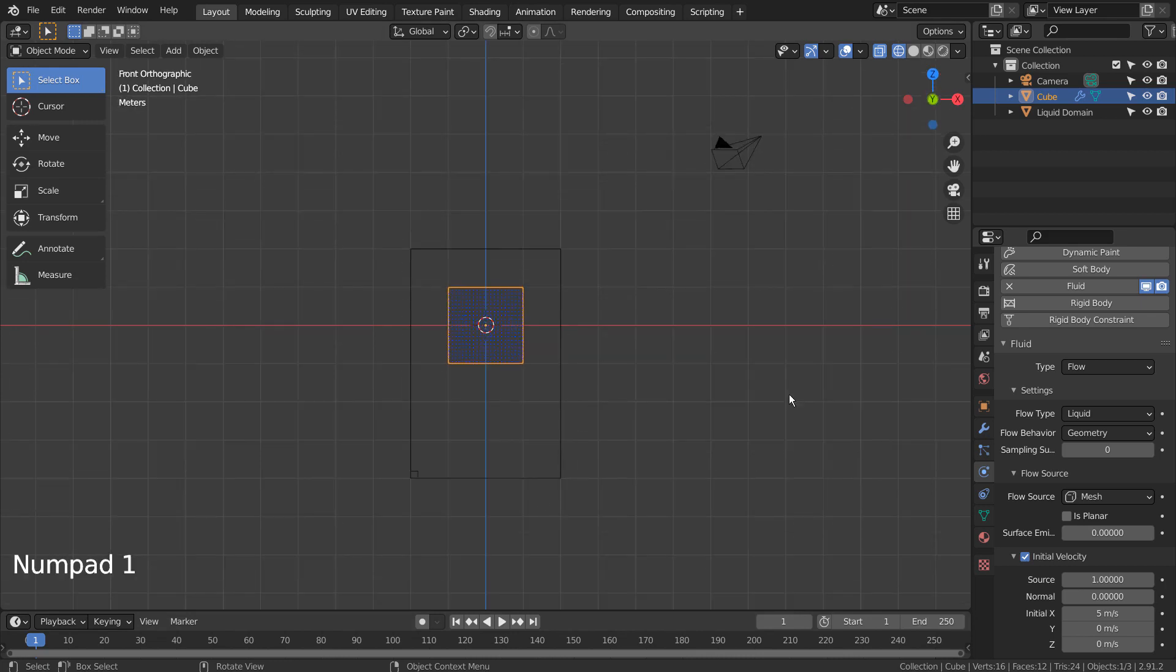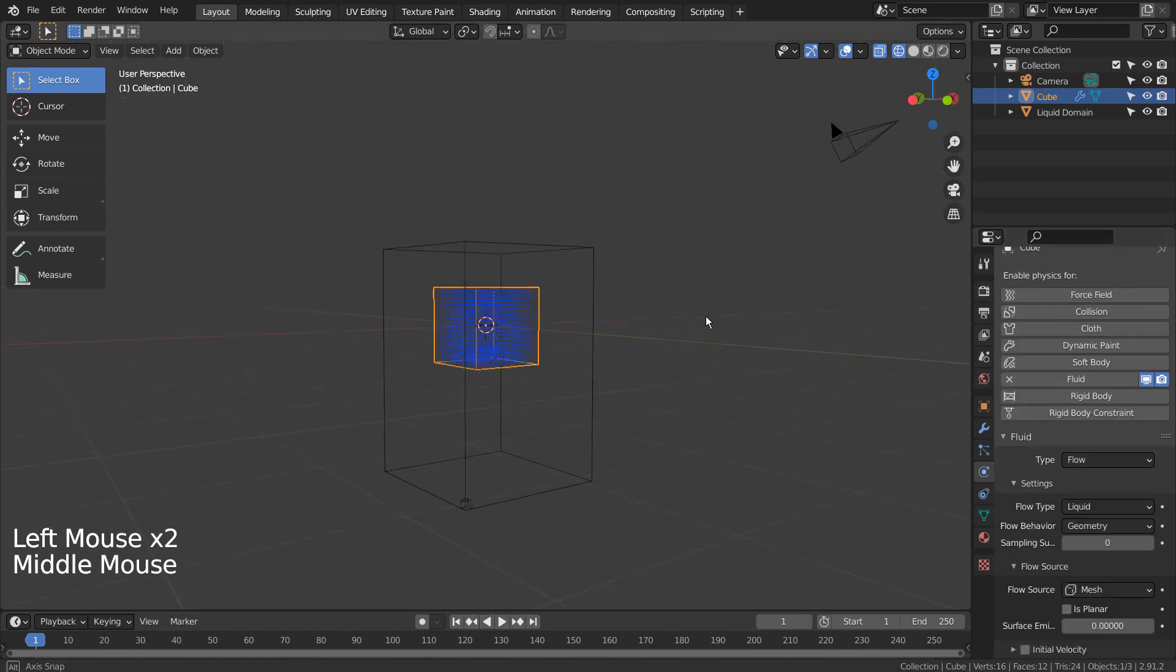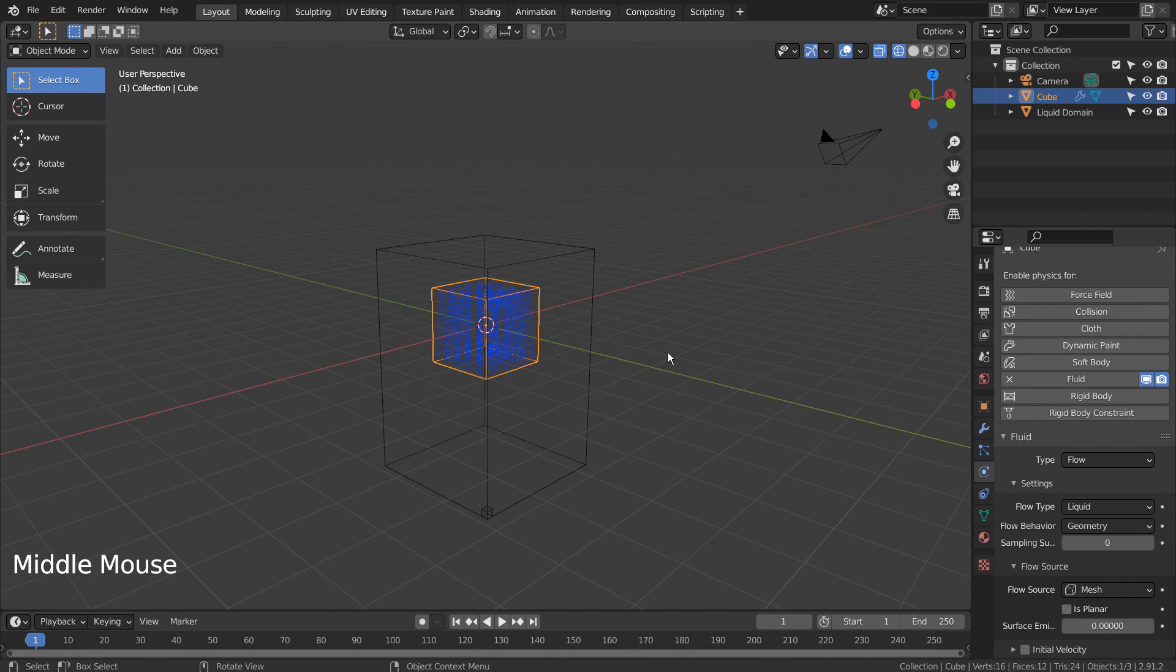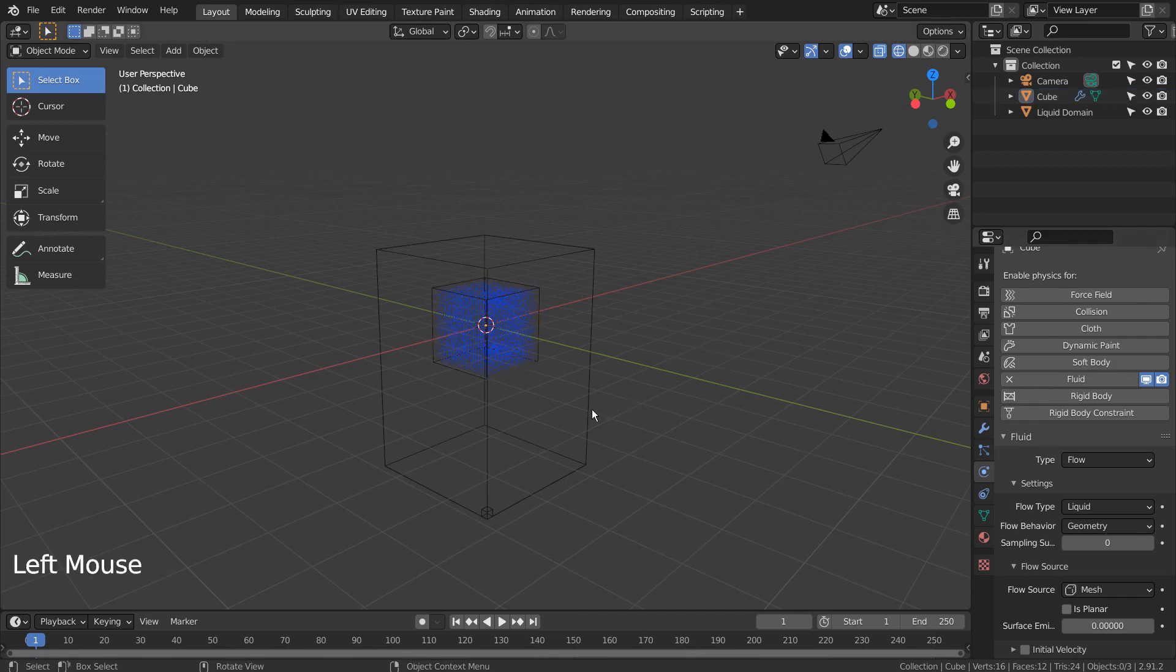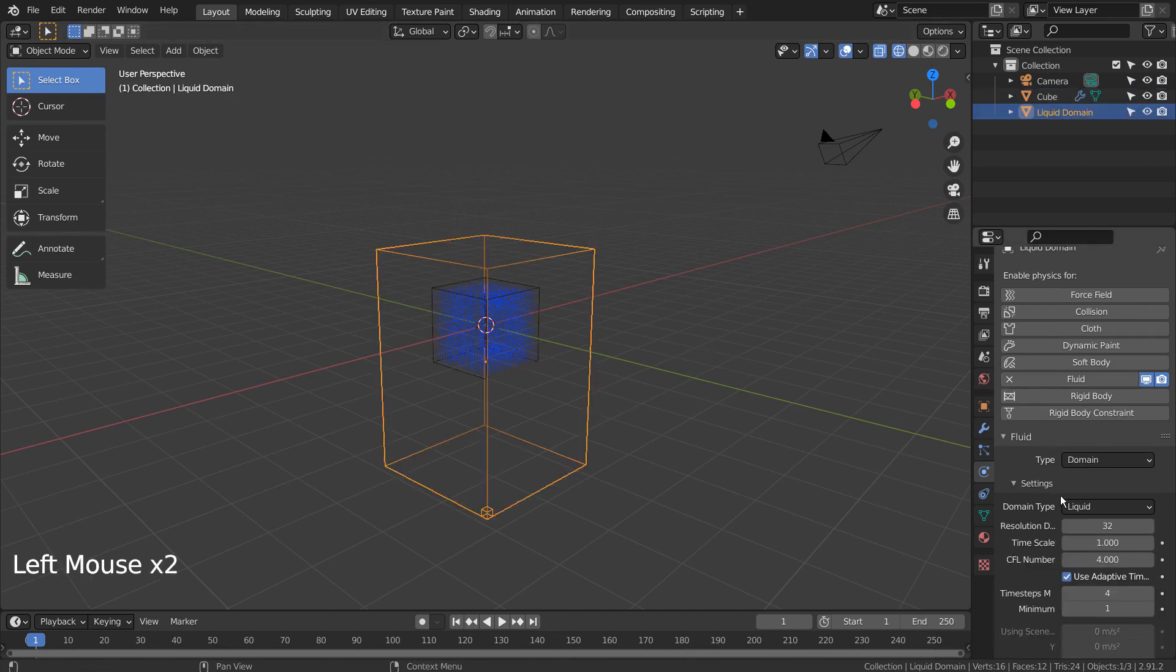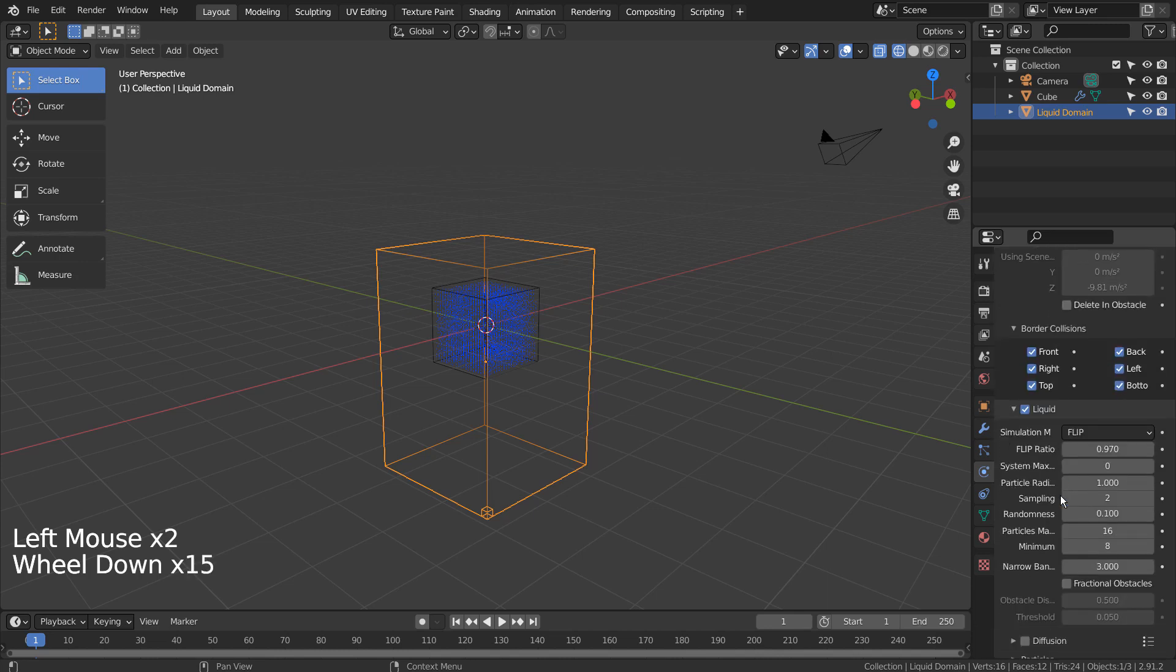If we render this scene, nothing will show up because we haven't added the mesh yet. Please put a check mark to mesh like this.